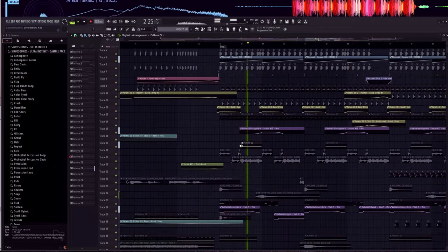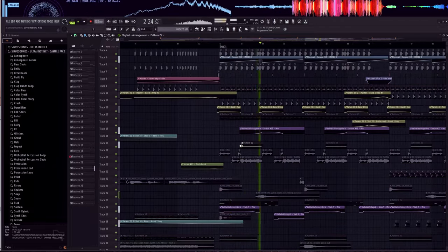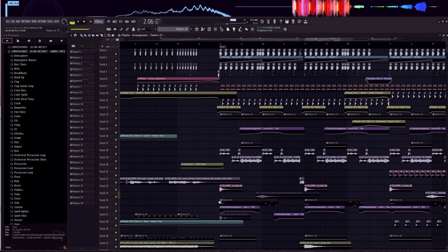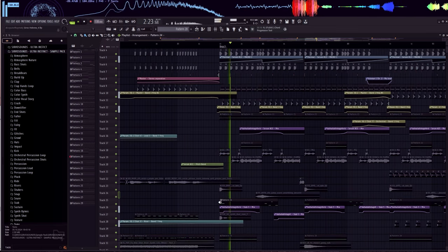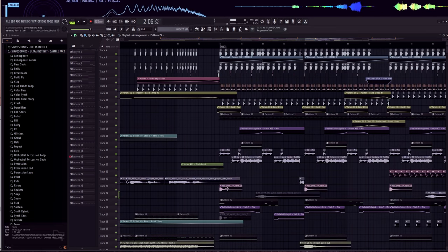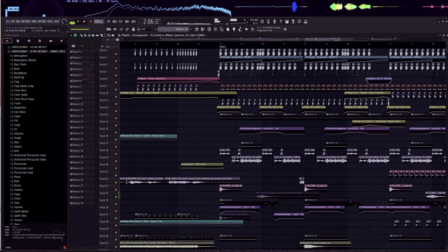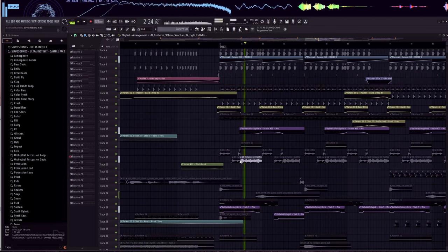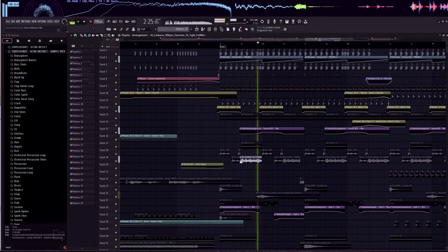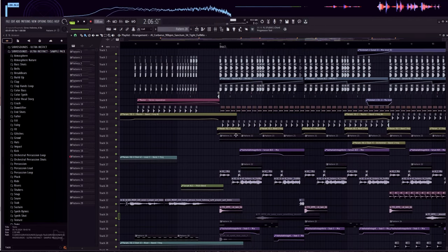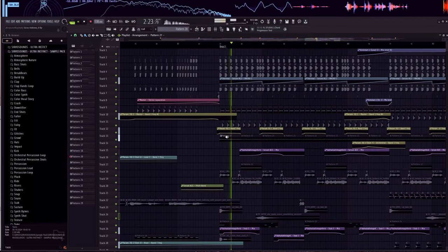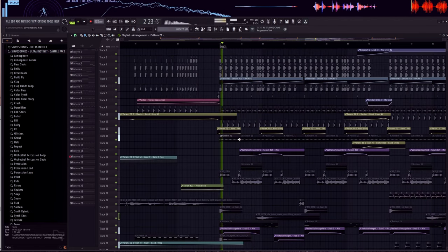There are loads of new synths with a psytrance vibe, stabs, and an essential element - orchestral percussion, which really drives the energy. I also changed the rhythm and bass here.